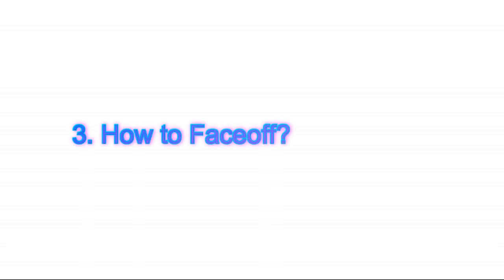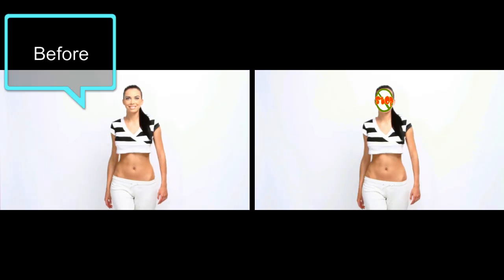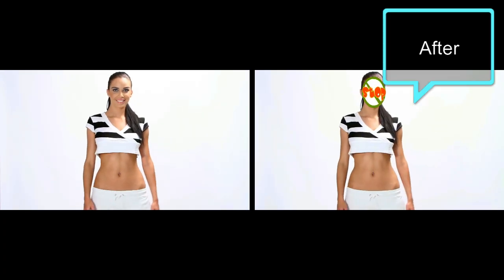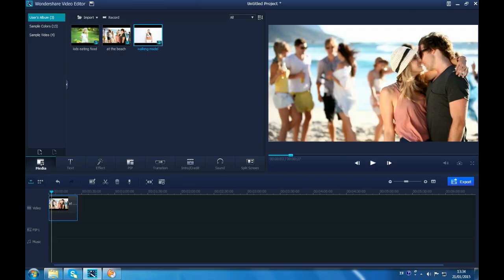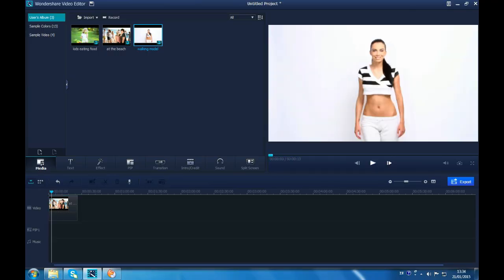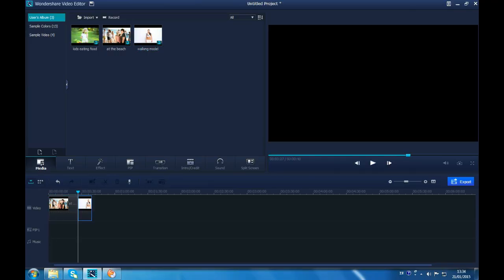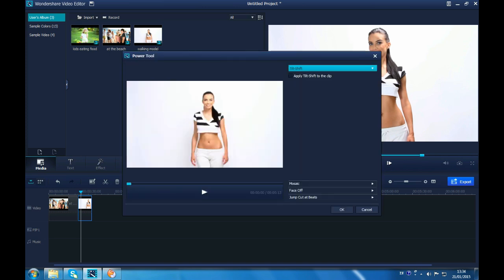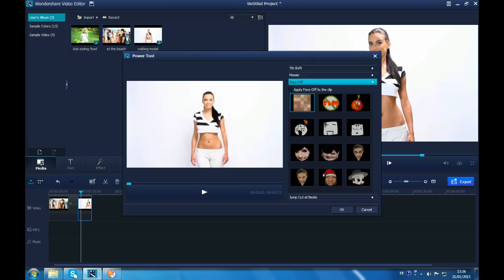Actually, if you just want to cover the moving face only, you can use Face Off function, which is included in Power Tool too. Check the before and after video first. Import and drag the video to timeline first. Then go to Power Tool. Choose Face Off.